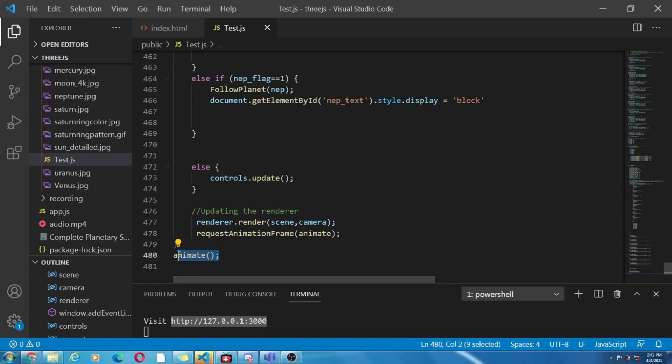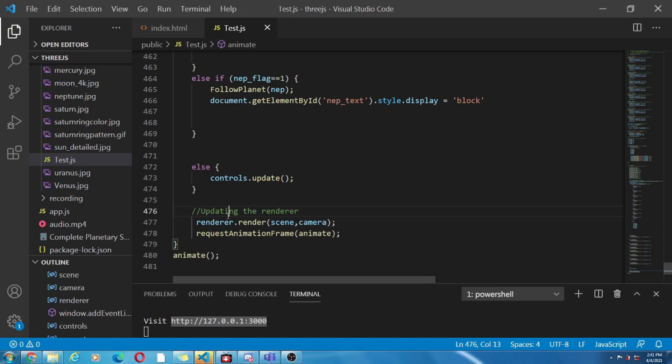Lastly we call the function animate and here our javascript ends. Or we can say the code is finished.